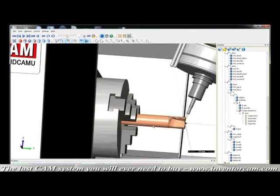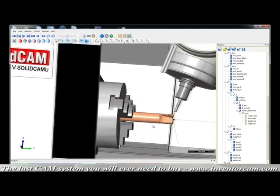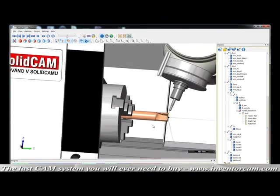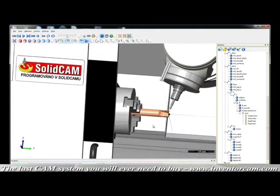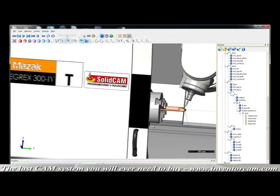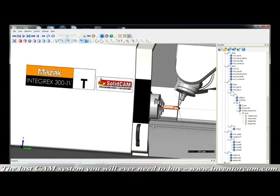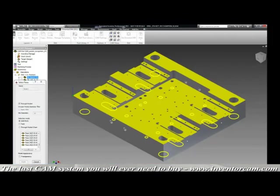InventorCam handles mill-turn machines up to 7 axes, so you never have to worry that your machine needs will outgrow InventorCam. Here we have one of the extremely popular Mazak Integrex mill-turn machines.